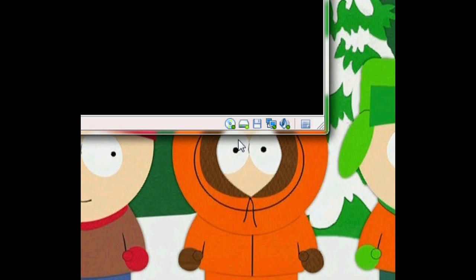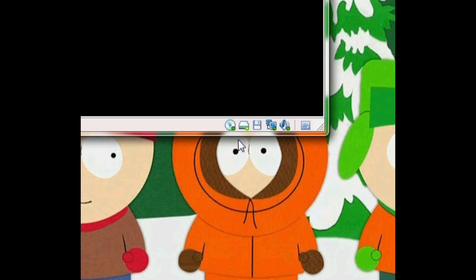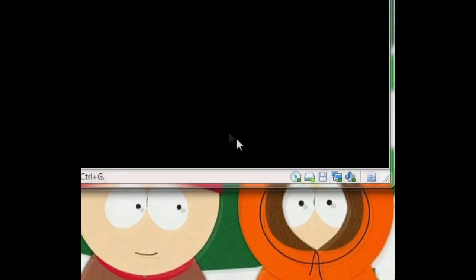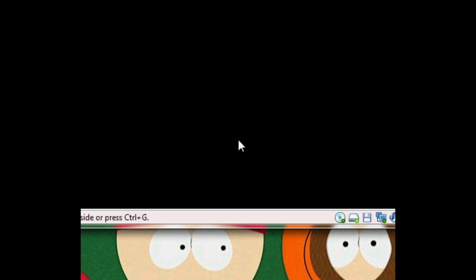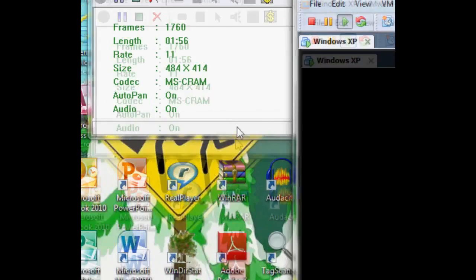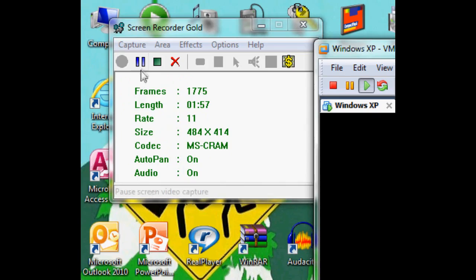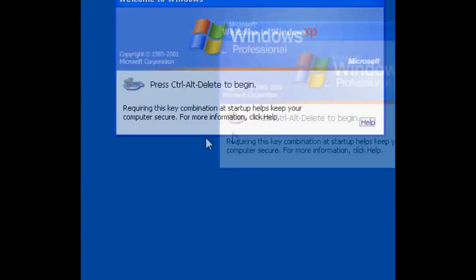Still got hard drive activity. I'll be right back while this machine is starting.